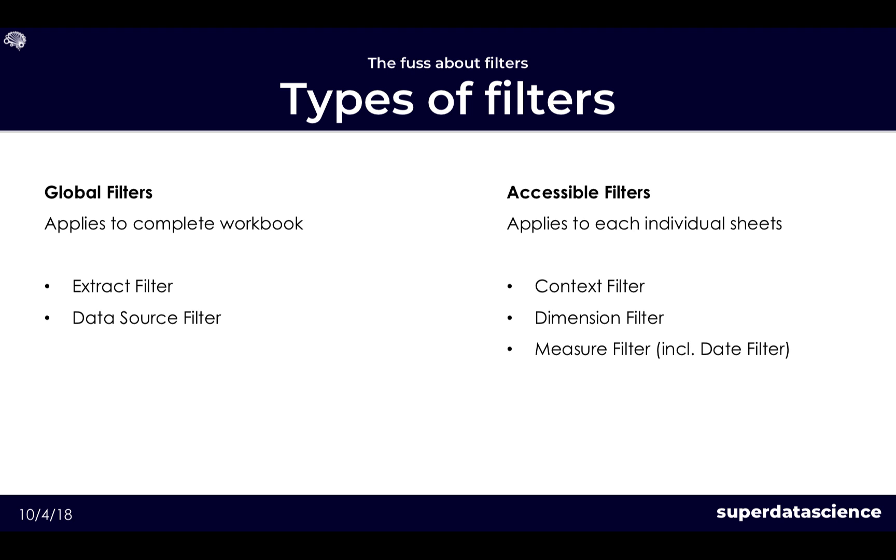There are not such a lot of them but you can basically categorize them into two groups. The first being global filters. These filters actually are applied to the whole of the workbook so any filter or any criteria entered here will exclude data from the whole of the workbook, all sheets as well as all visualizations. Two examples of these would be the extract filter and the data source filter.